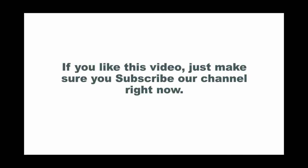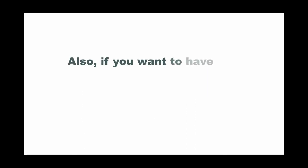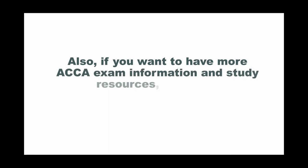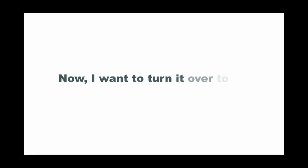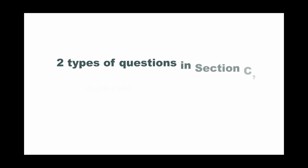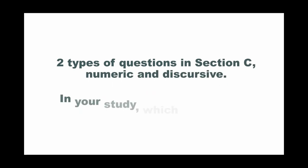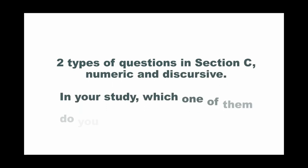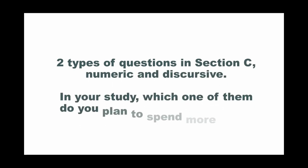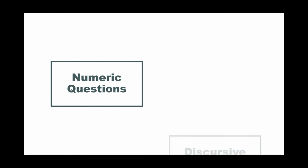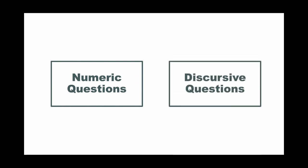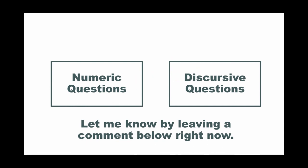If you like this video, just make sure you subscribe to our channel right now. Also, if you want to have more ACCA exam information and study resources, just go to godlypass.com to check. It's free. Now, I want to turn it over to you. Two types of questions in section C: numeric questions and discursive questions. In your study, which one of them do you plan to spend more time? Numeric questions or discursive questions? Let me know by giving a comment below right now.